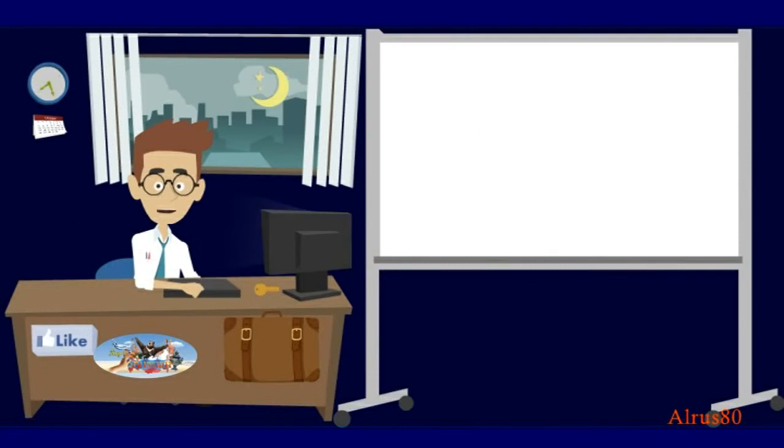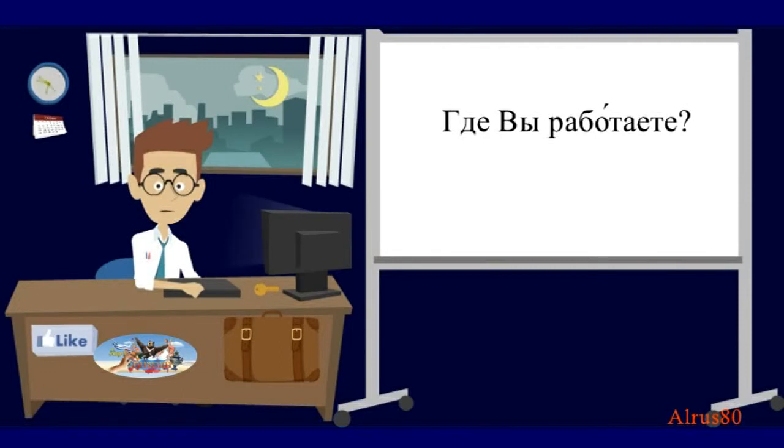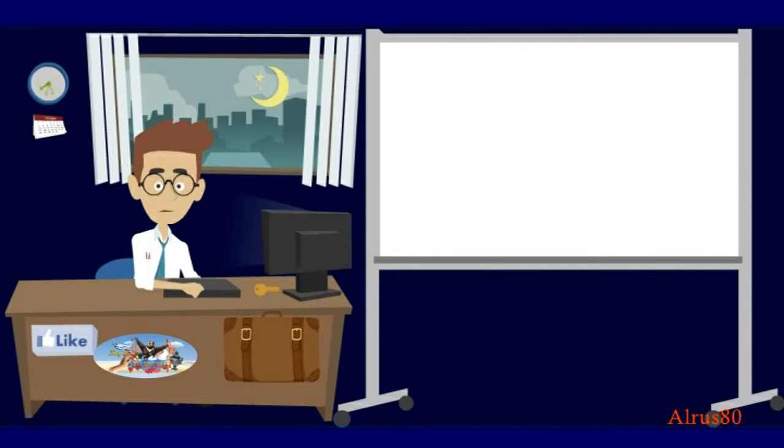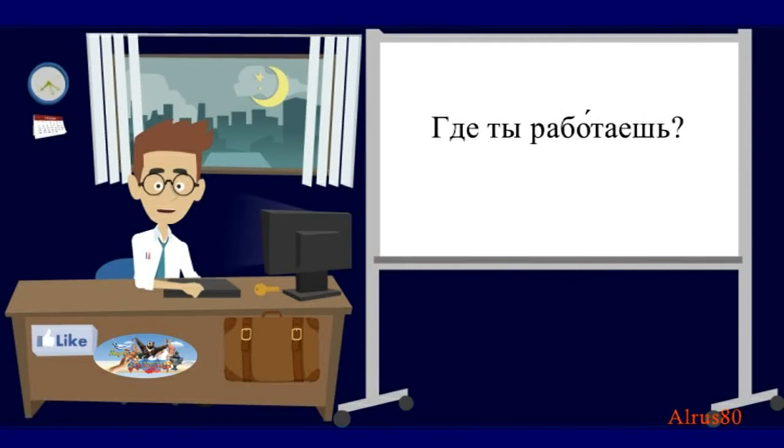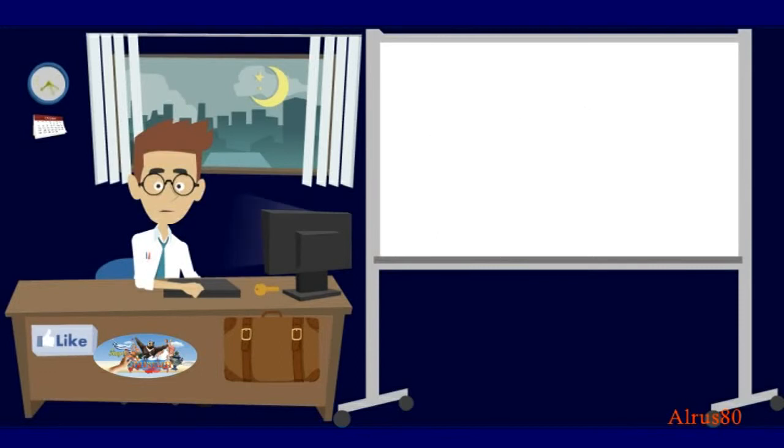How would you say in Russian, where do you work, in a formal way? Где вы работаете? What would be the informal version, where do you work? Где ты работаешь? Good.